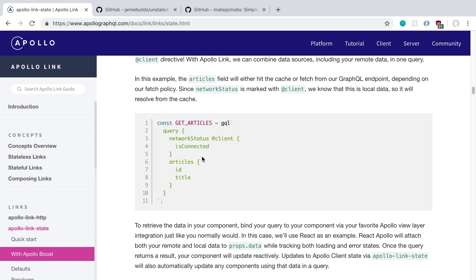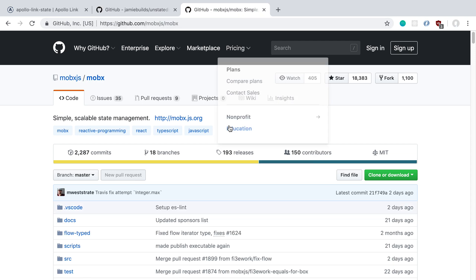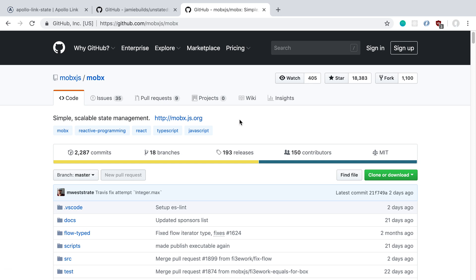So if I'm not using Apollo Link State, what am I using? I'll usually use one of two things. I still use Apollo to store and cache remote data, but for local state I use React state, which covers about 80-90% of what I need. For the other 10%, I use Unstated, which is a super simple state management library, or React context when I need something global across multiple components. I'm also going to be checking out MobX soon, as it looks very interesting.